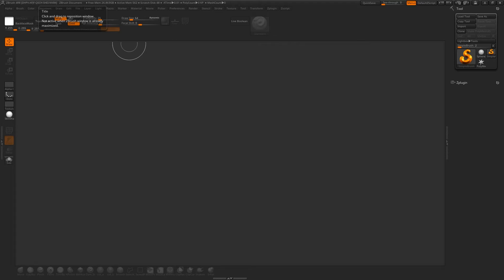Hello, Michael here with another ZBrush tutorial. Today we're going to look at how to model a very simple mushroom, which we'll be using in a future tutorial for rendering with RenderMan and possibly Redshift. I haven't quite decided yet. So let's get started.